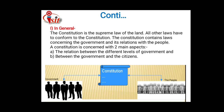In general, the constitution is the supreme law of the land. All laws have to conform to the constitution. The constitution contains the laws concerning the government and its relation with the people. Therefore, the constitution is concerned with two main aspects: first, the relation between the different levels of governments, and second, the relation between the government and the citizens.